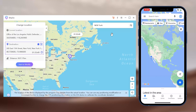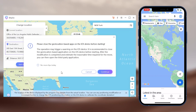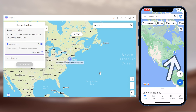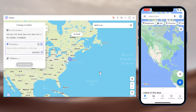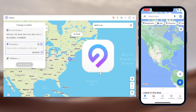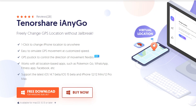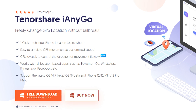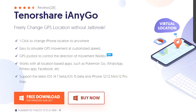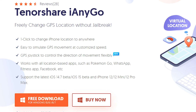You can see now I'm changing my location with one click, two clicks, then just one second, I've already changed my location from Los Angeles to New York City. This tool is called iAnyGo. You can check the download link in the description. Now I'm going to show you the features of iAnyGo.